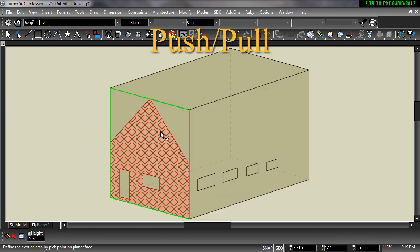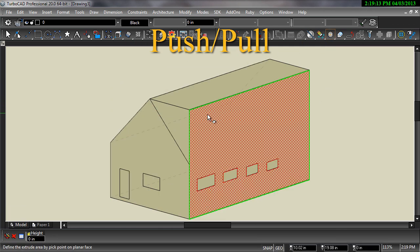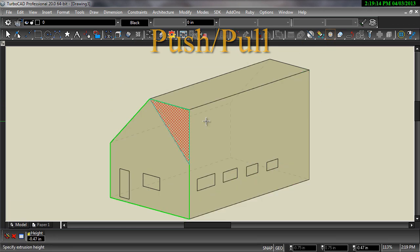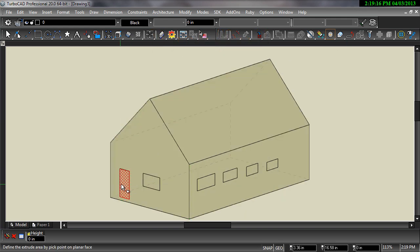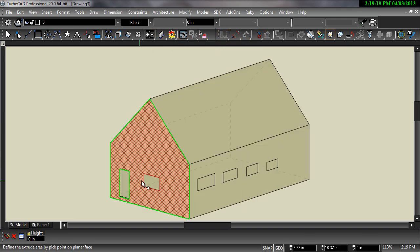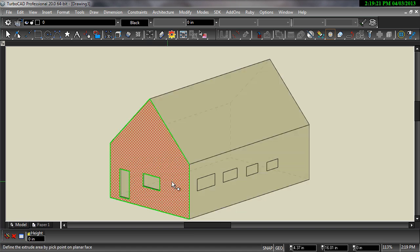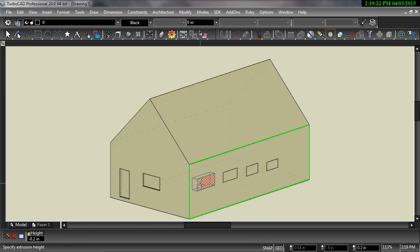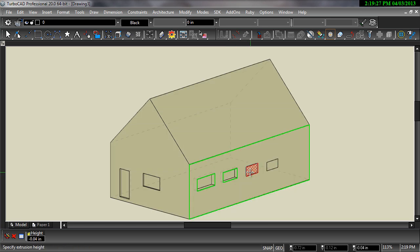The Push-Pull tool allows you to grab the face of any 3D solid and extend or retract the selected facet. 2D objects drawn on these faces are automatically detected and will either add or subtract from the 3D object depending on the direction you push or pull.